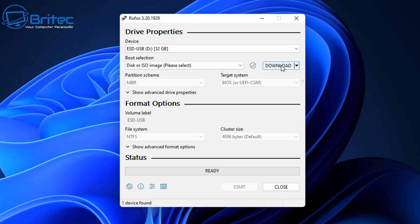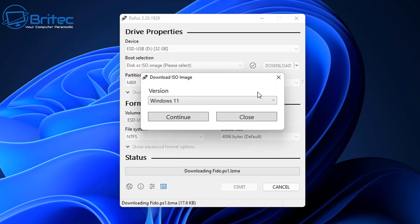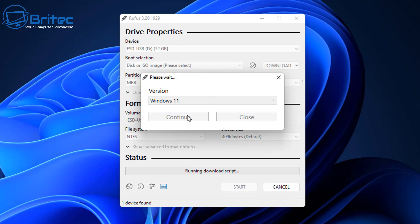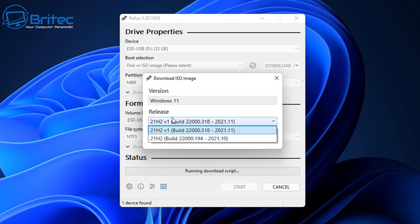So select download if you want to download it from this site here. These downloads are pulled from Microsoft servers, so they're safe to download via this method. Once you've got a Windows 11 version selected, click on continue and then we can move on to the next step, which is choosing which version you want to download.